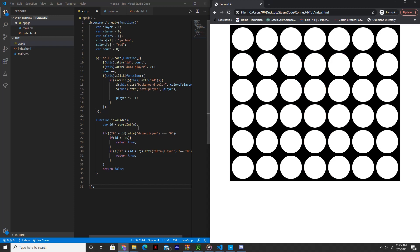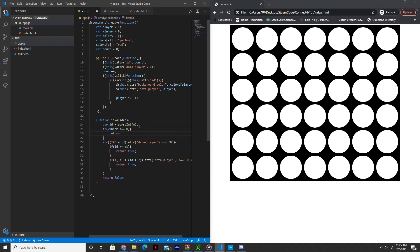The first thing we're going to do is in the isValid function, say: if winner is not equal to zero, then return false. What this does is it makes it so that none of the cells are valid after a player has won — basically it ends the game.